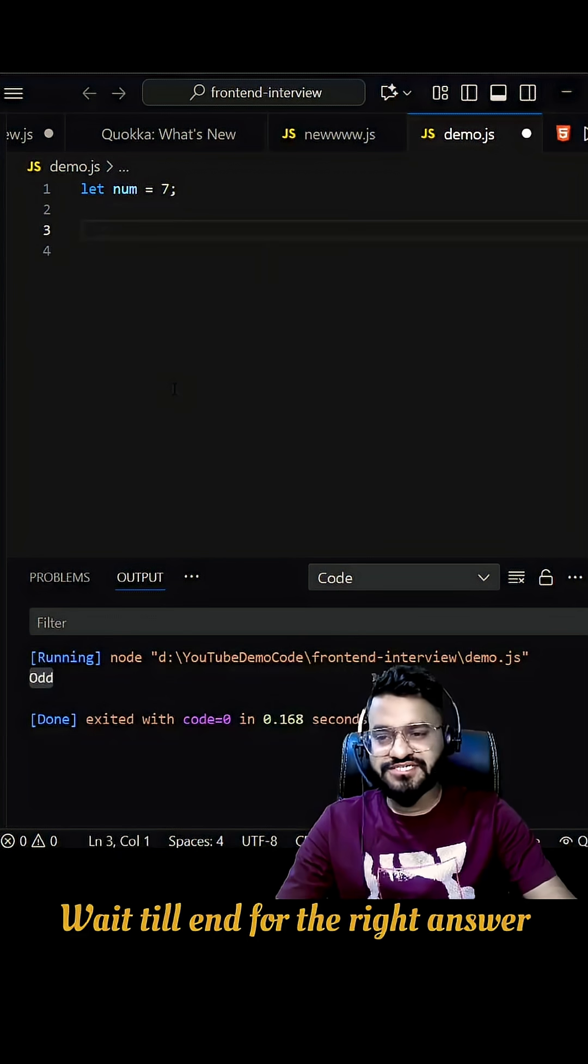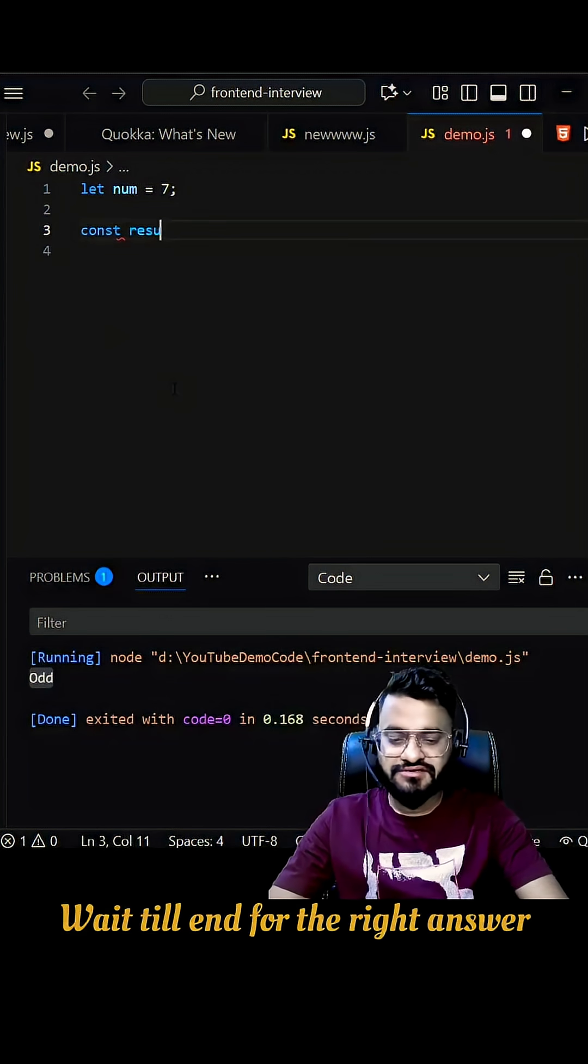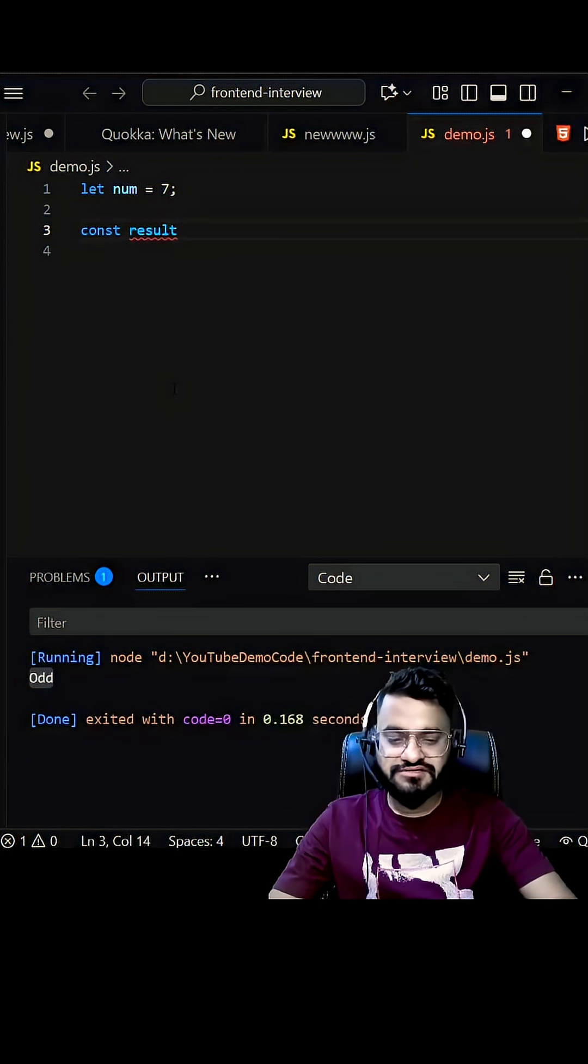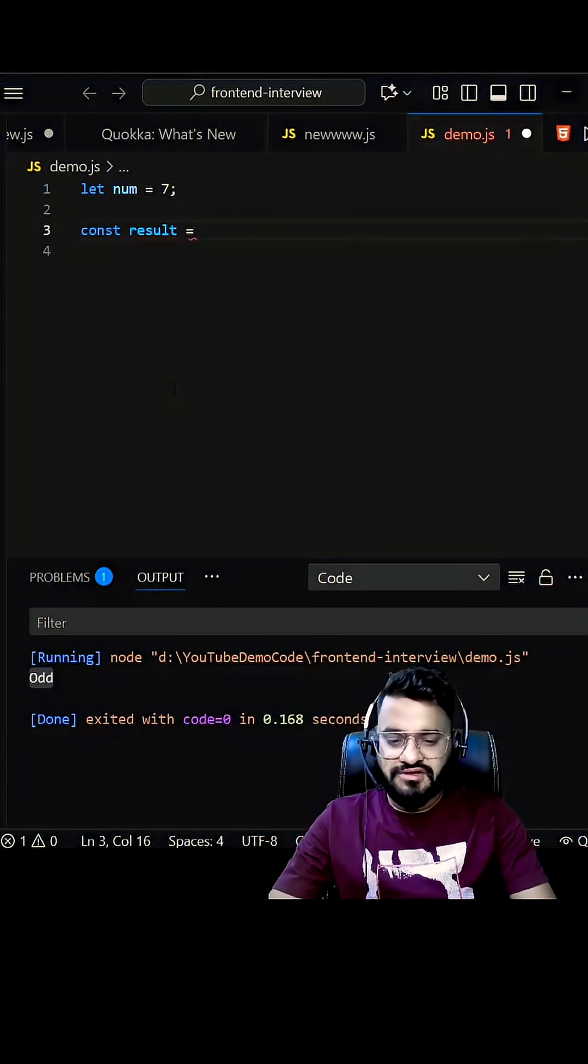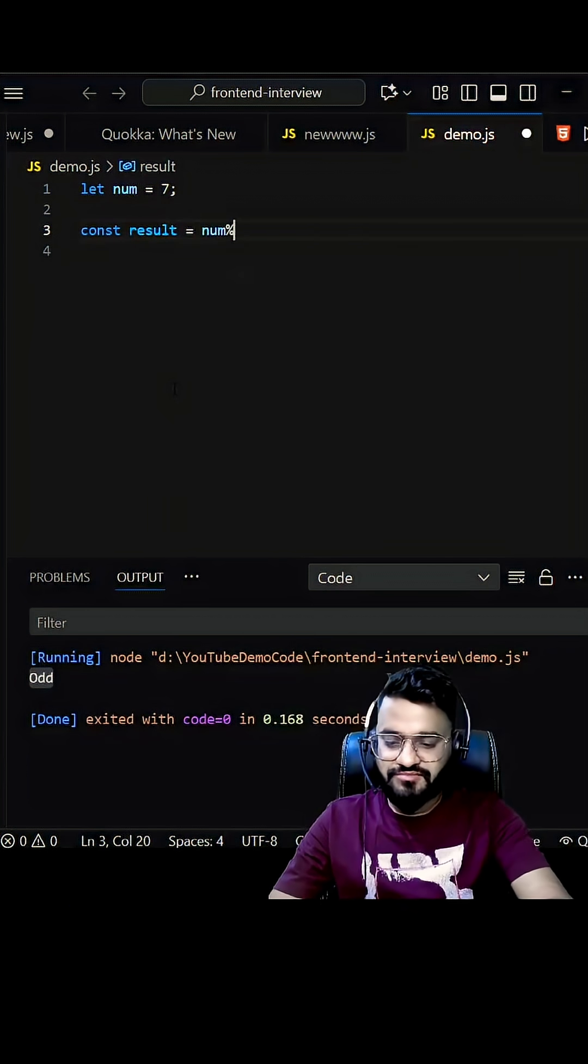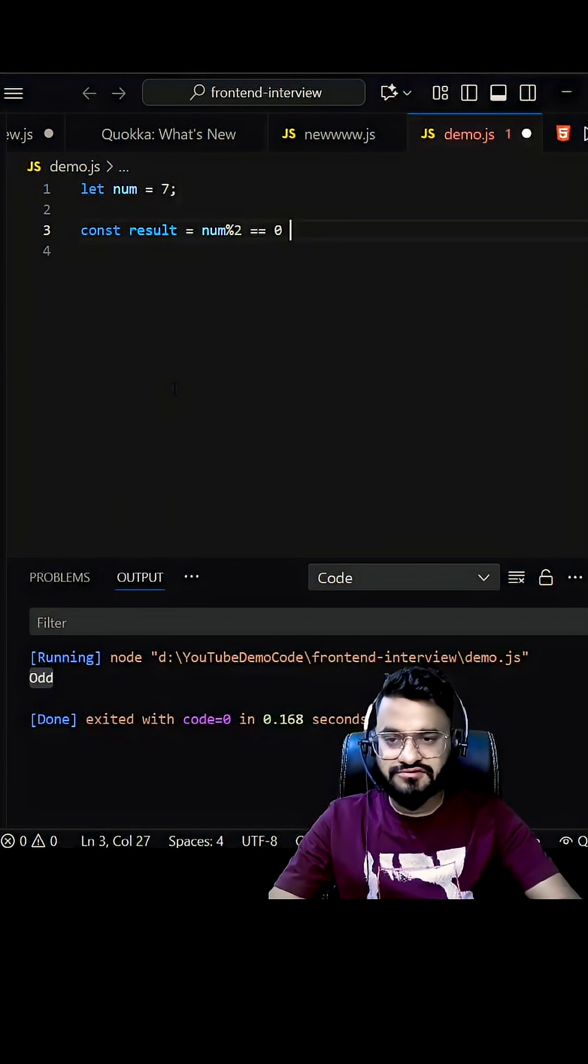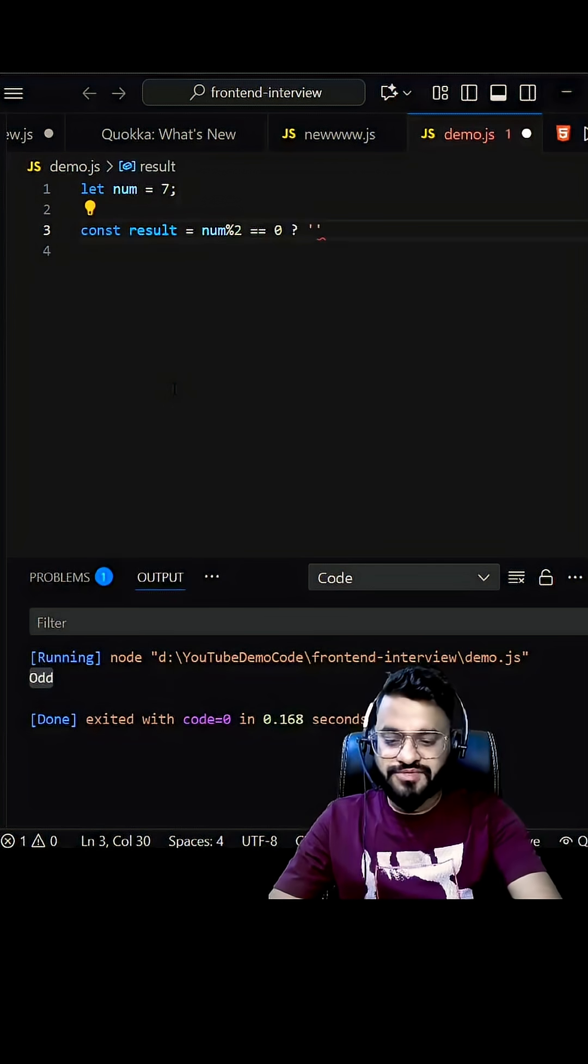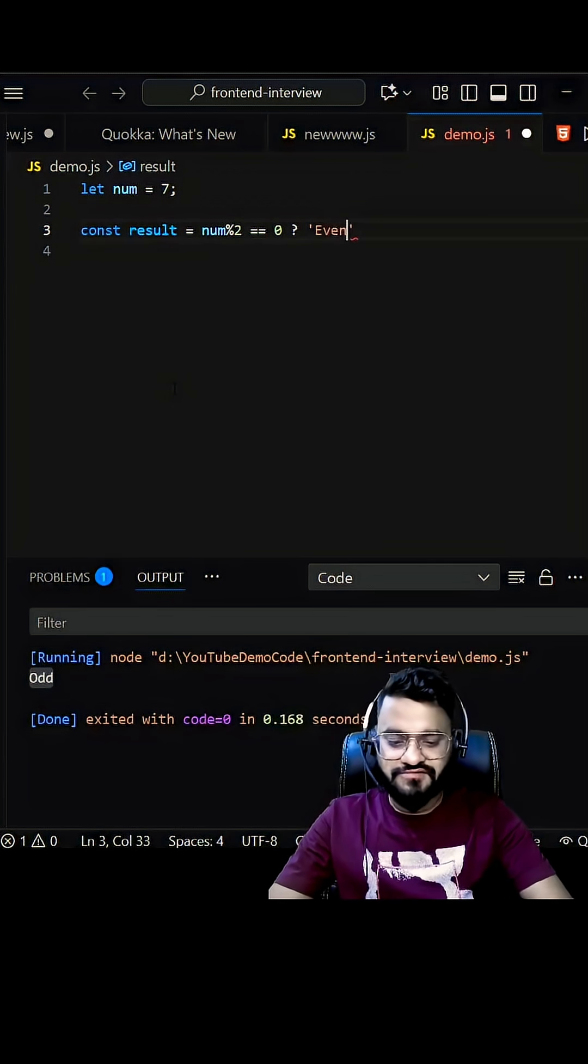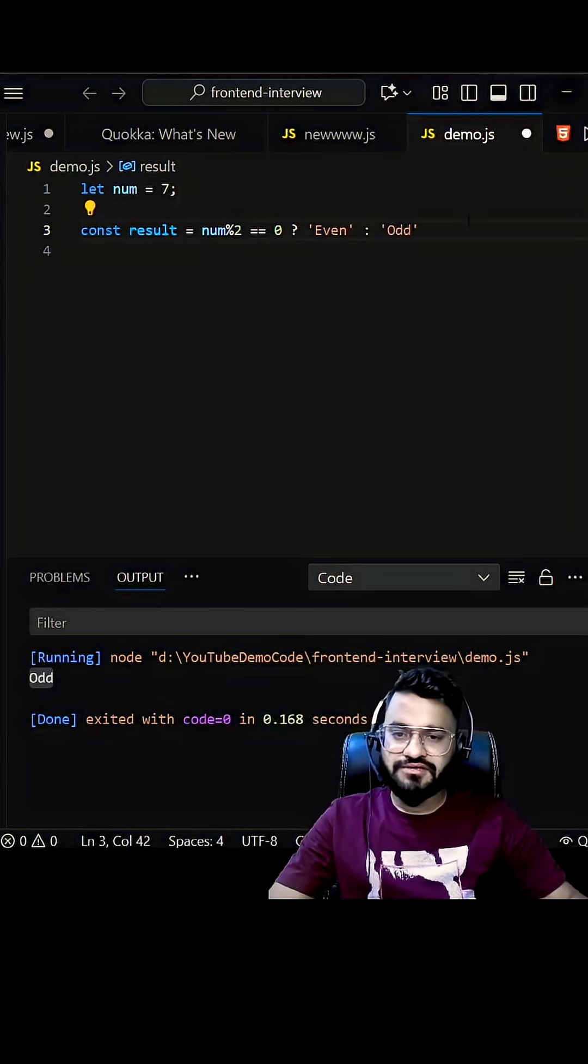So what he tried next is using the ternary operator. So let's see, const result is equal to, you can do something like num modulo 2 is equal to is equal to zero. If there's true, then you will be printing even, else you'll be printing odd.